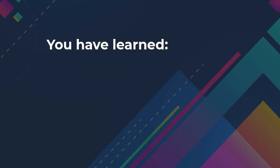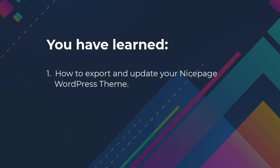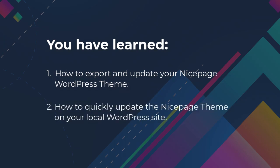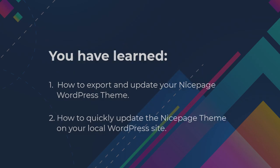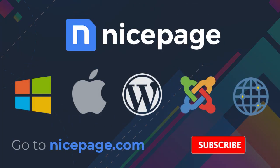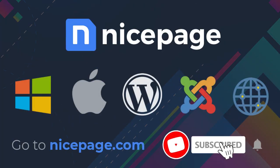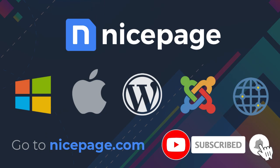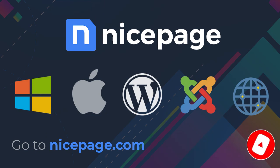You have learned how to export and update your NicePage WordPress theme and how to quickly update the NicePage theme on your local WordPress website. Have a good video.